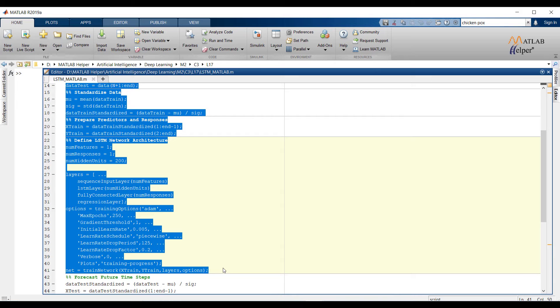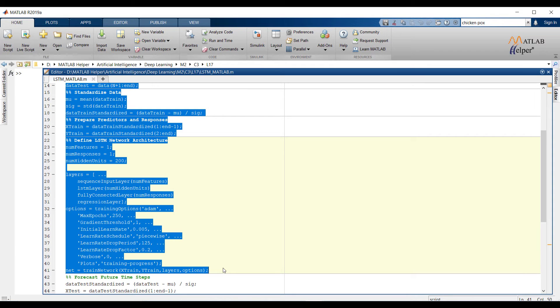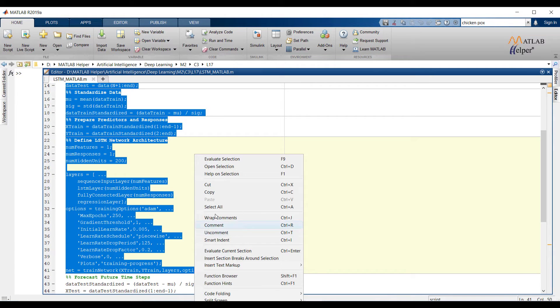After that, like previous algorithms, layers and options are defined. Layers will take number of input features, number of hidden units, and number of responses. We can add options as per our requirements. We have already discussed how we can add arguments in the options. Now let us train the training data.